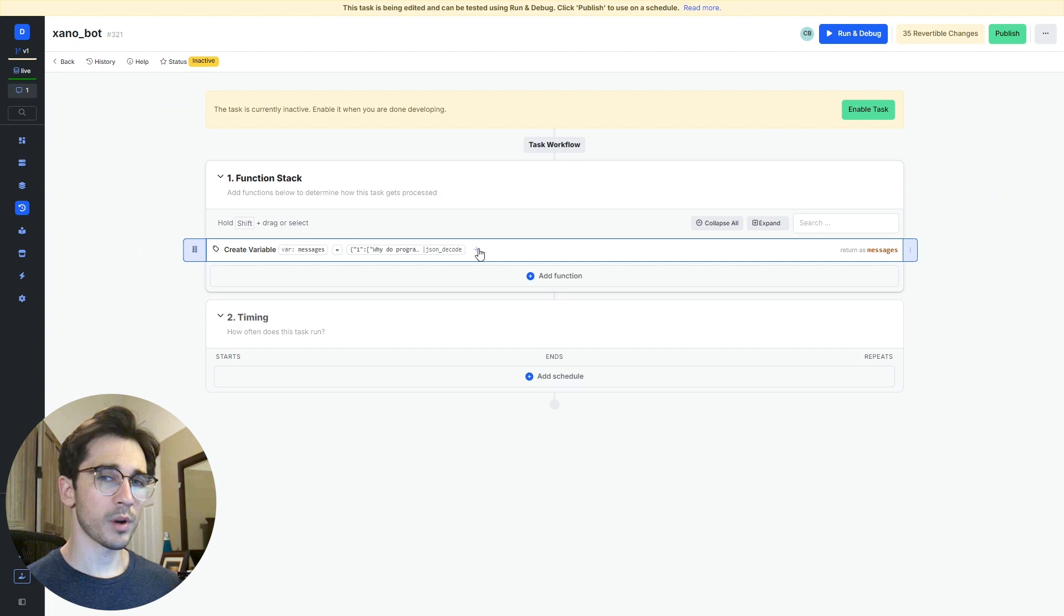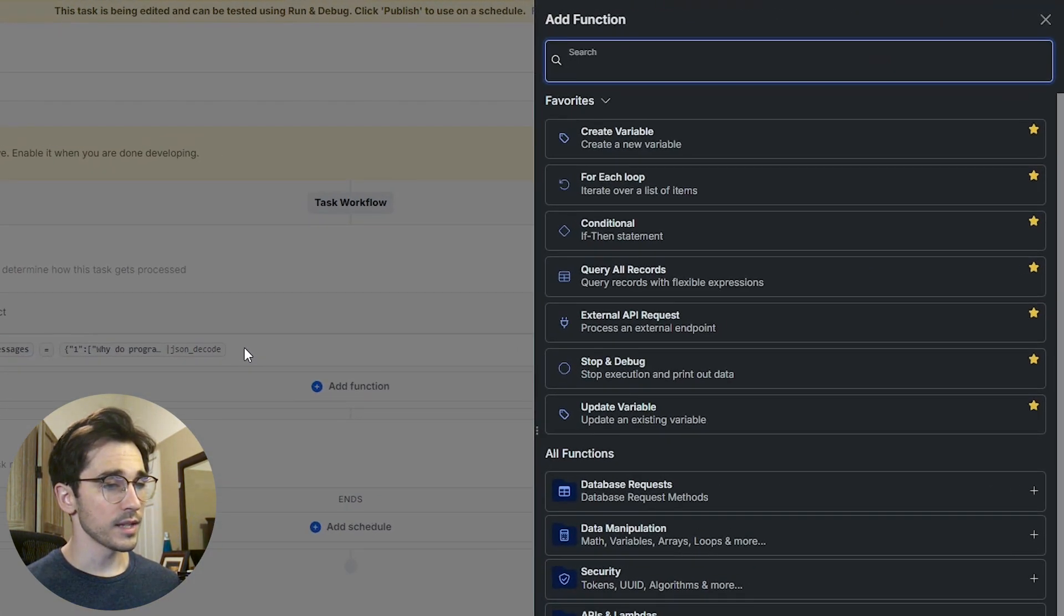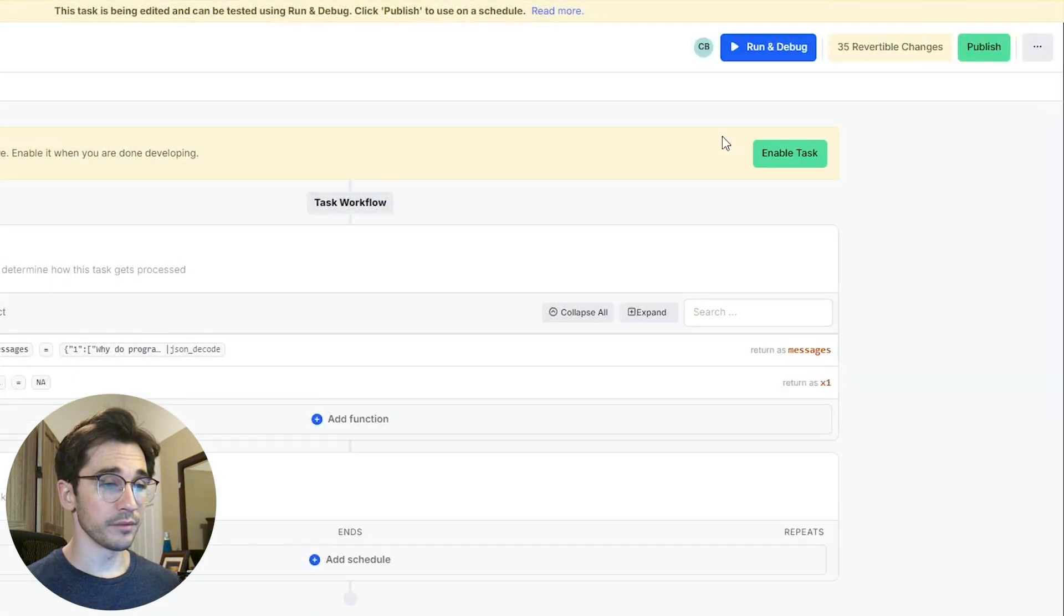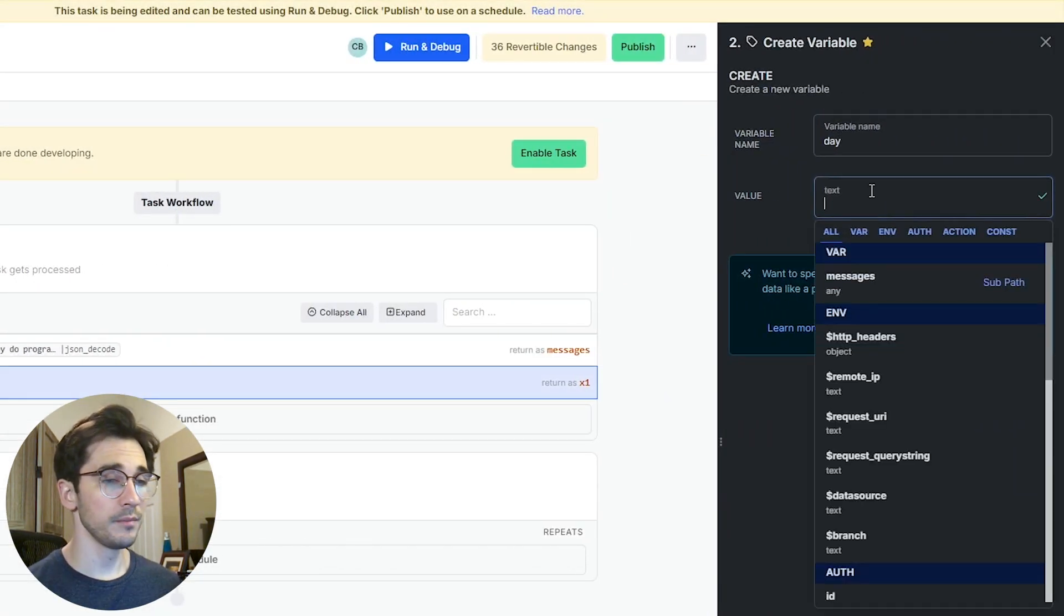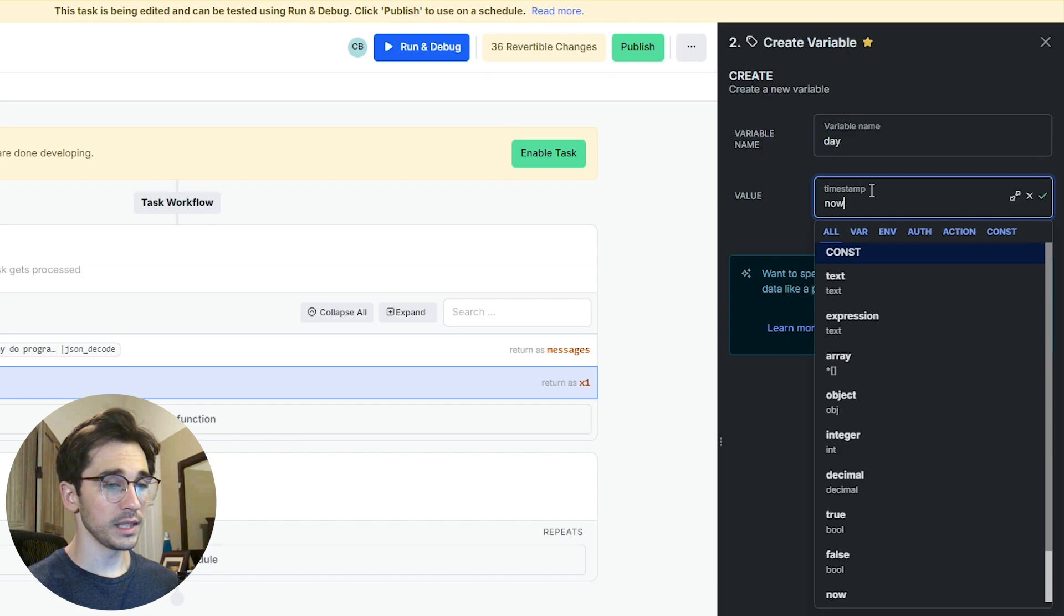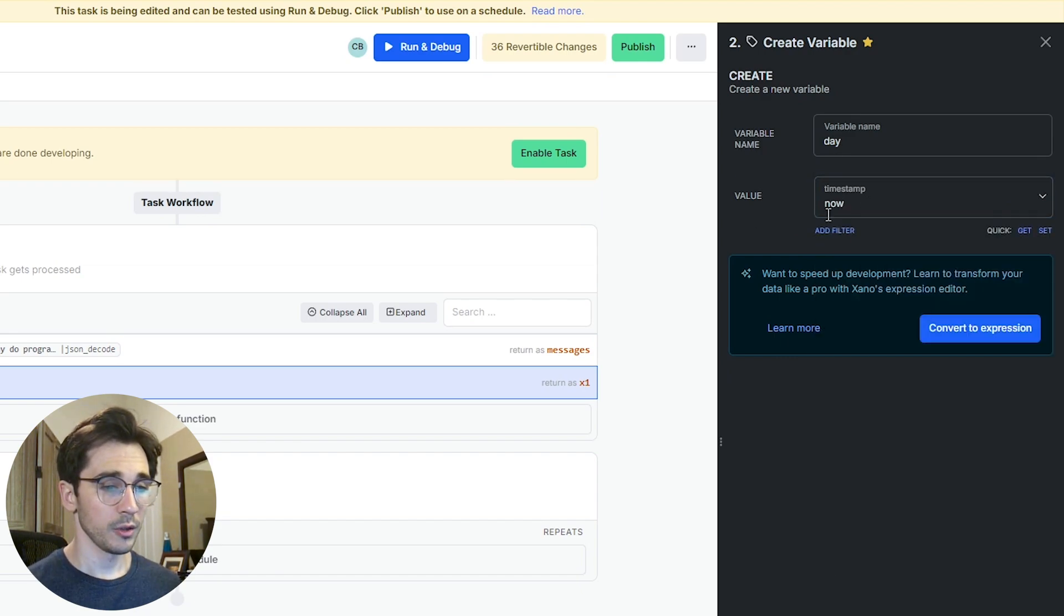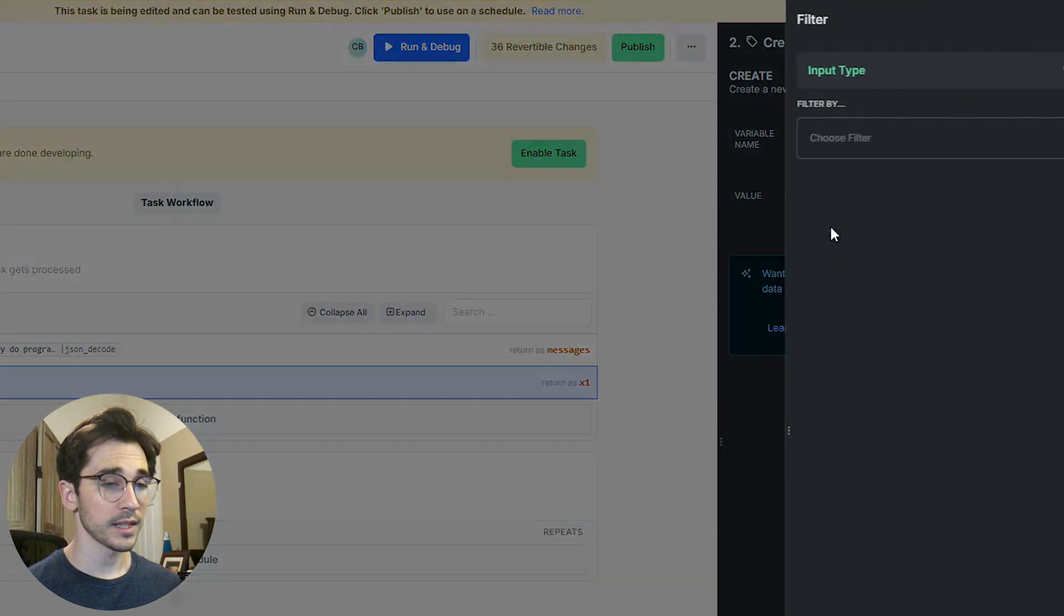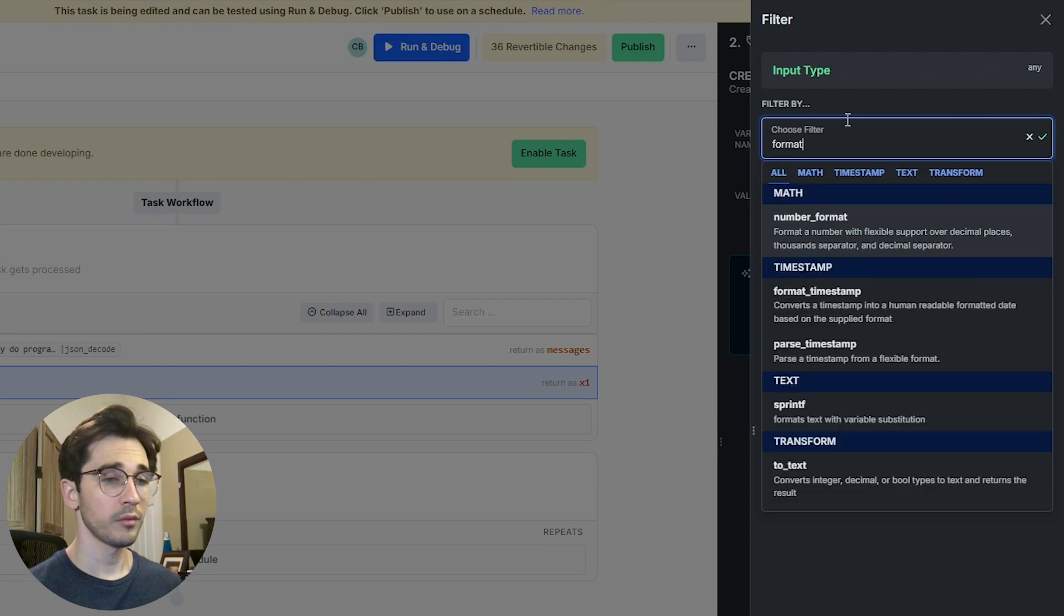The next thing we want to do is be able to determine what the day is. We're going to do this by creating a variable. We'll change that variable name to day and then the value will be now which is a timestamp. We can hover over it and click this blue button which allows us to format our timestamp.